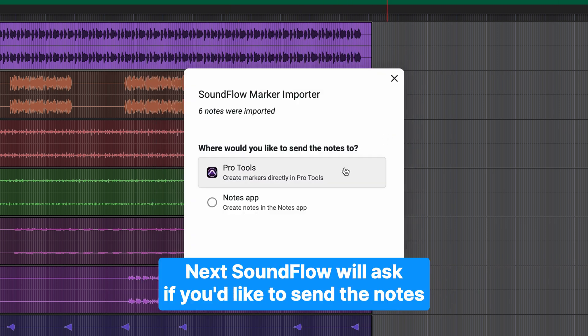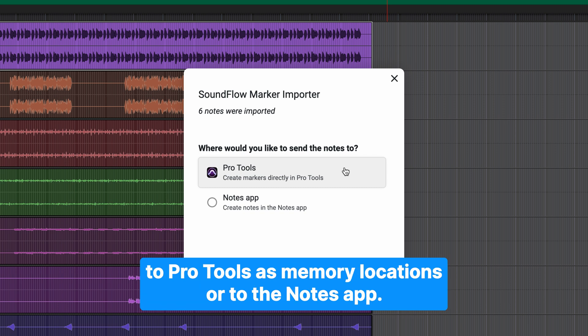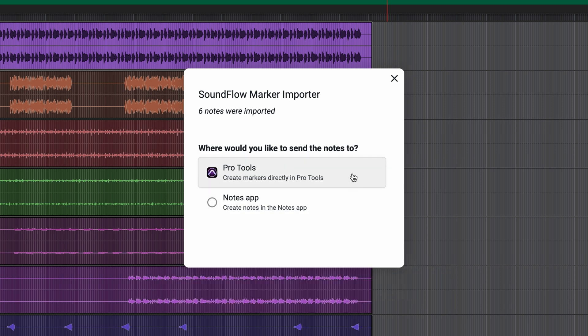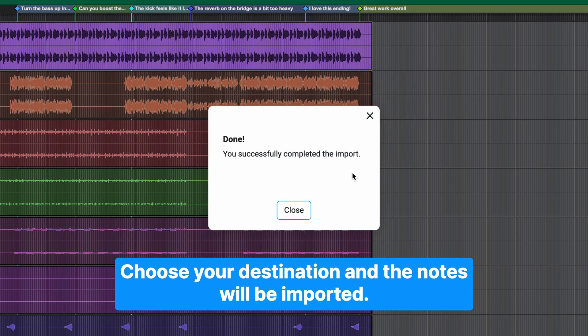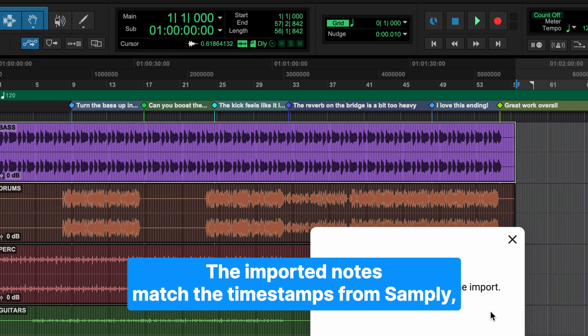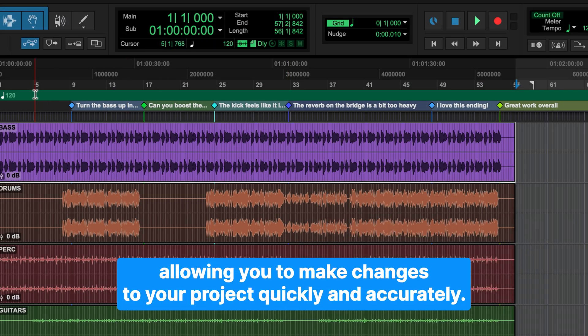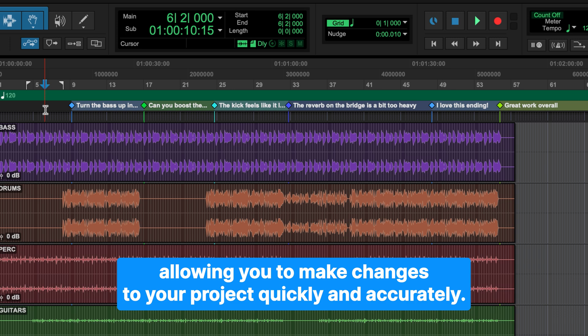Next, Soundflow will ask if you'd like to send the notes to Pro Tools as memory locations or to the Notes app. Choose your destination and the notes will be imported. The imported notes match the timestamps from Samply, allowing you to make changes to your project quickly and accurately.